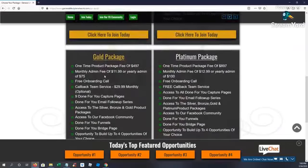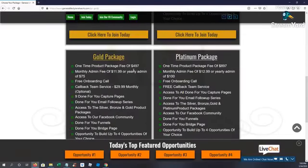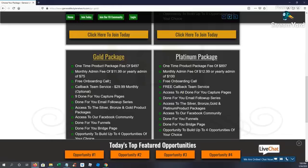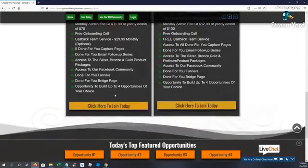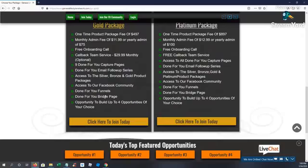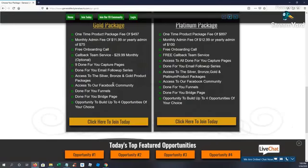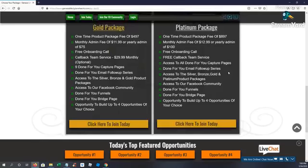On the gold, it's $497 one-time, 100% commissions. You get a free onboarding call with the gold package. Callback team is $29.99 a month which is optional. You get nine capture pages. You get access to the silver, bronze, and gold products. Done-for-you funnels, done-for-you bridge page, email follow-up series.